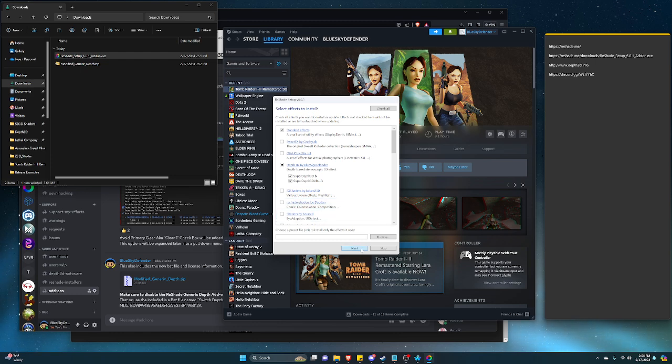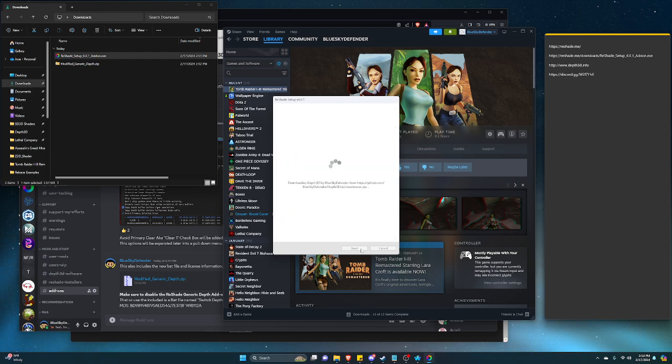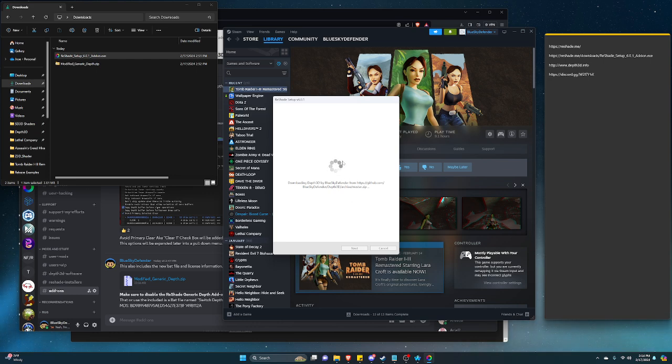We'll click on next and it will download the shaders. Once this is done, it should be set and sent over to the game, basically it's set up.